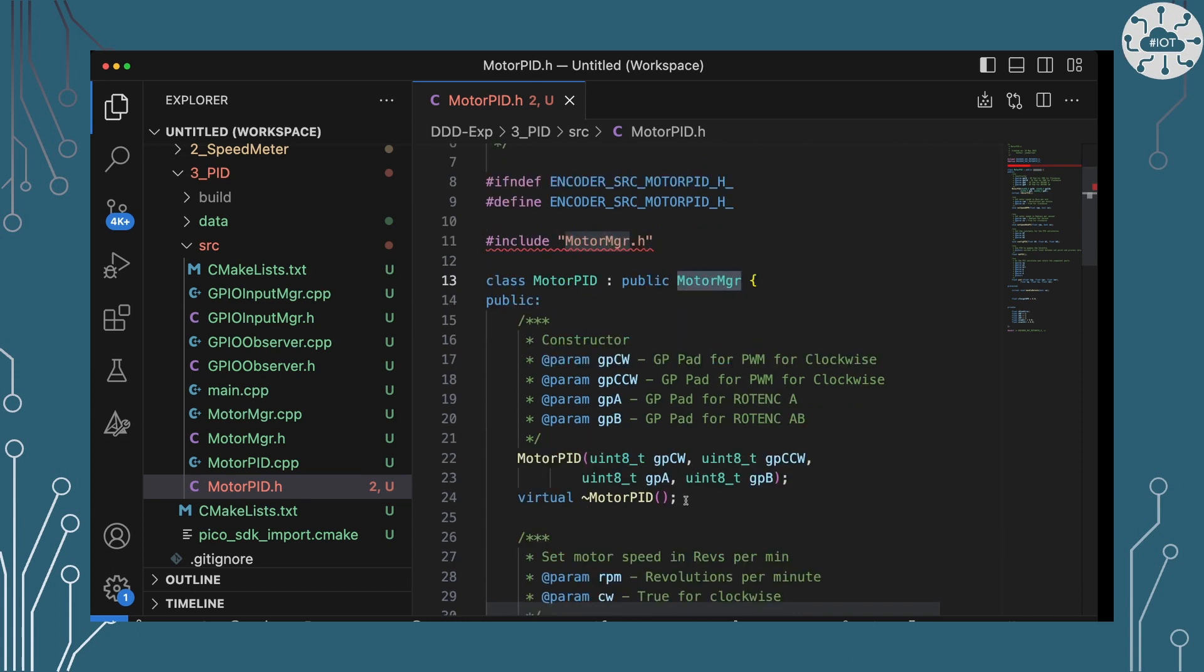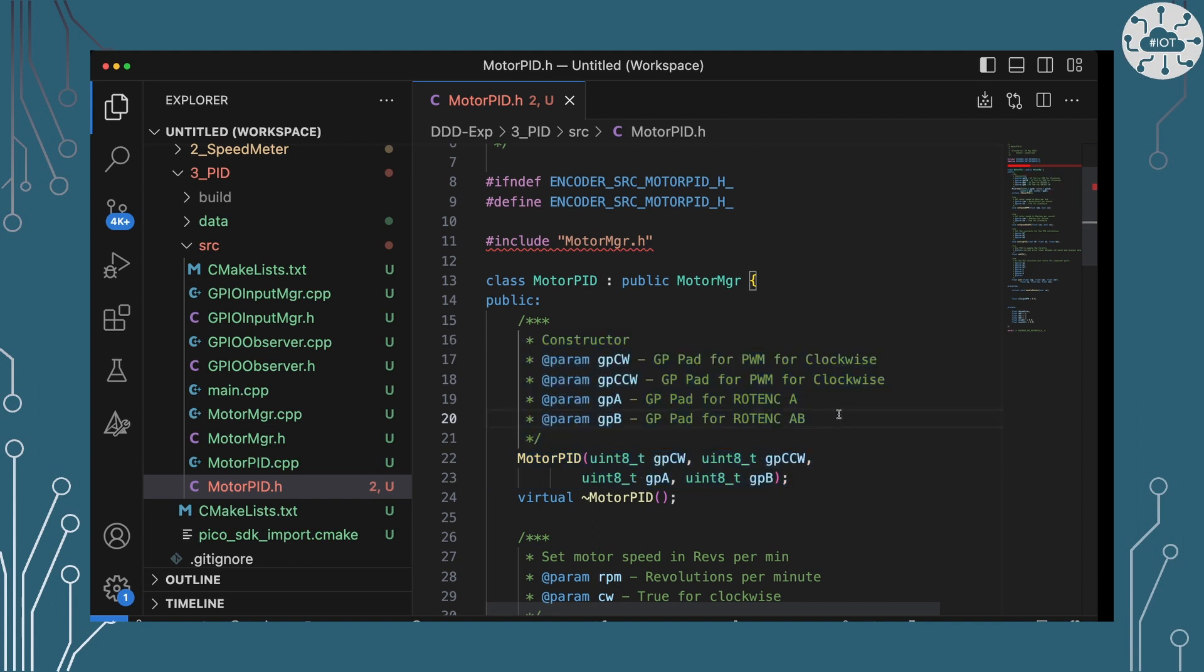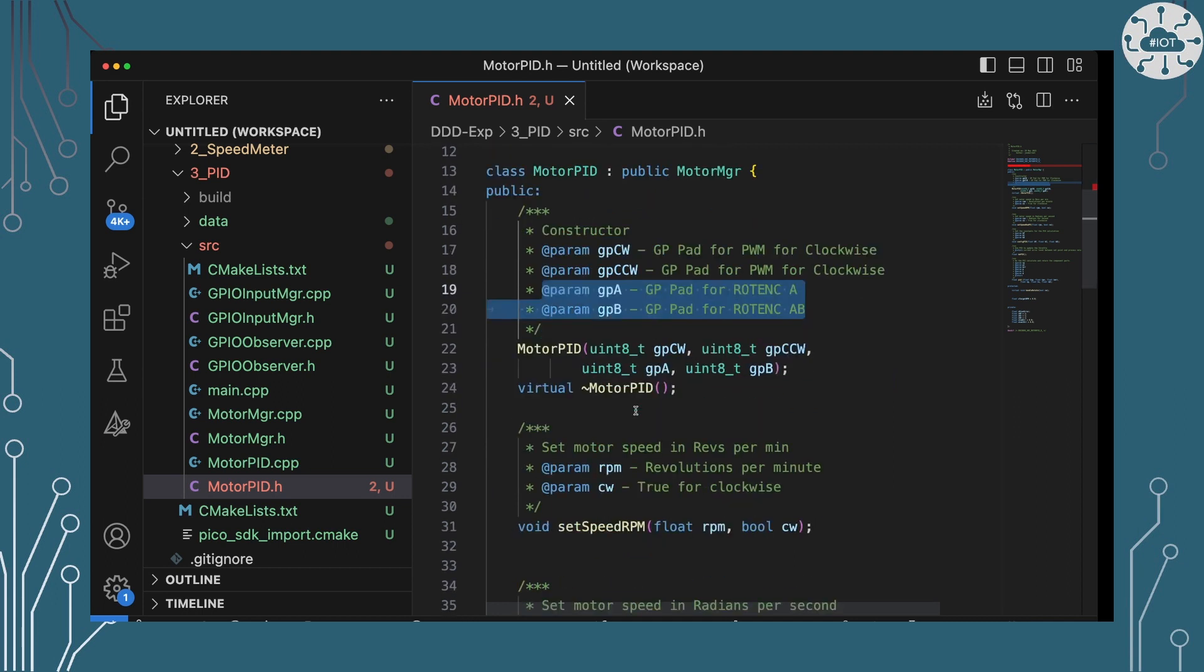So this is our PID class, and that is an extension of our Motor Manager. It's got the same constructor as before, so we can give it the two channels that we are using, or two GPIO pads we're using for PWM control for clockwise and counterclockwise, and the two pads we're using then to read back from the rotary encoders.